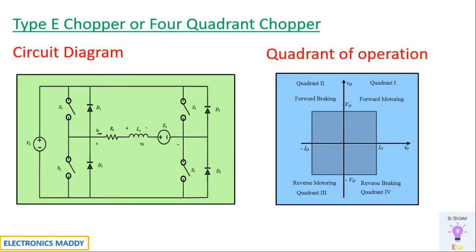Based on the motoring action, if you're connecting motor as a load, you will be categorically stating them as forward motoring, forward braking, reverse motoring, reverse braking based on the current and voltage magnitudes or speed and torque magnitudes.